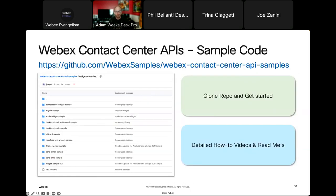We've got sample code for our widgets out there on GitHub at github.com/webexsamples — WebEx Contact Center API samples. There is a widget samples folder within that repo that has a ton of different examples, some of which you've seen today. A lot of these have videos and good README documentation showing you how to use each sample, so you'll never get lost when getting started.